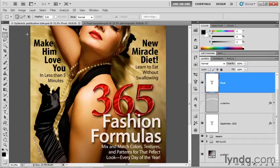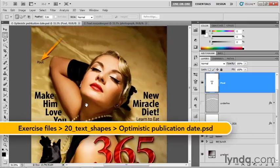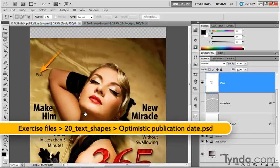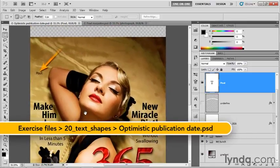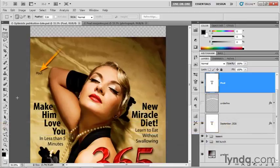In honor of our text along a path, September 2026, I've named my progress file optimisticpublicationdate.psd. In this exercise, we're going to begin to take on the logo at the top of the magazine cover.